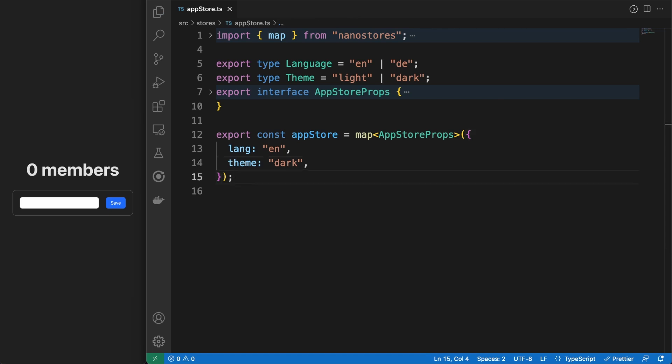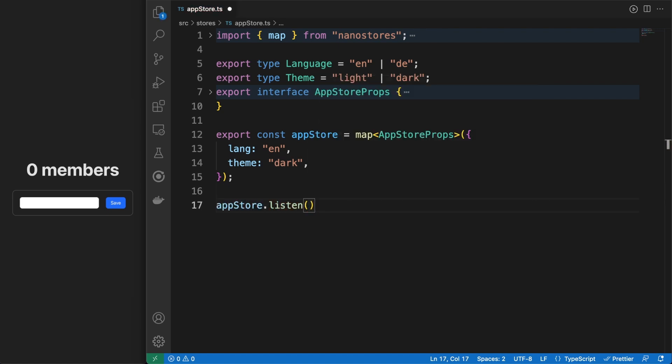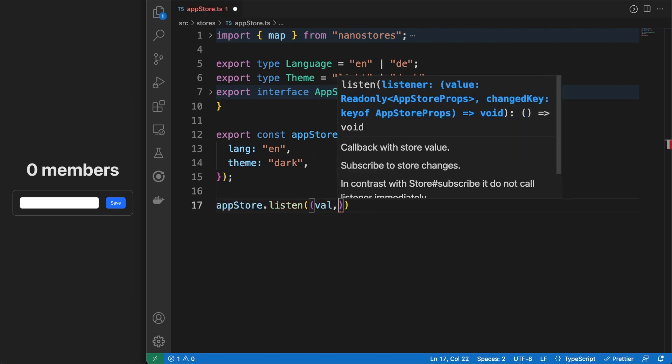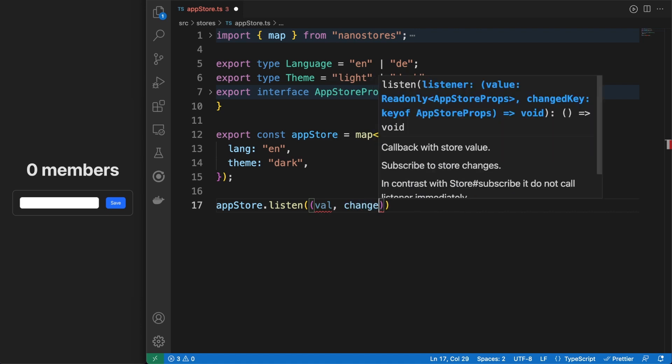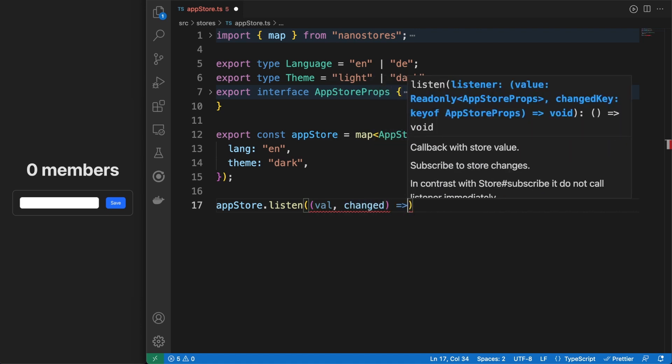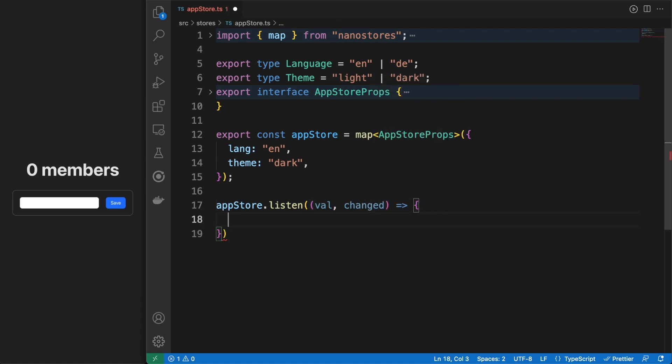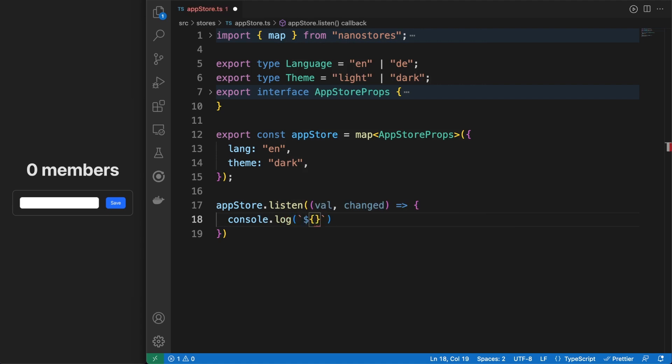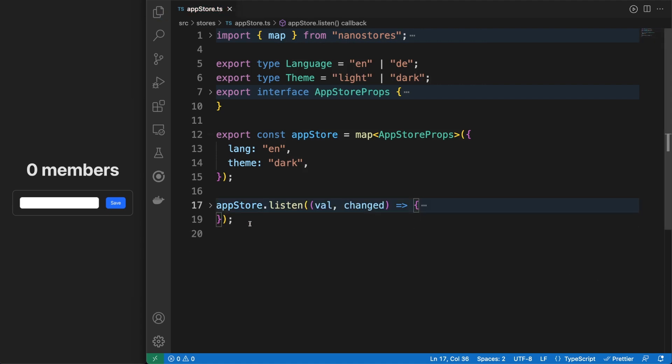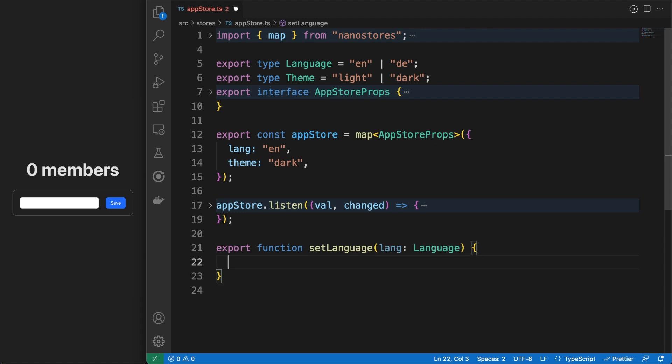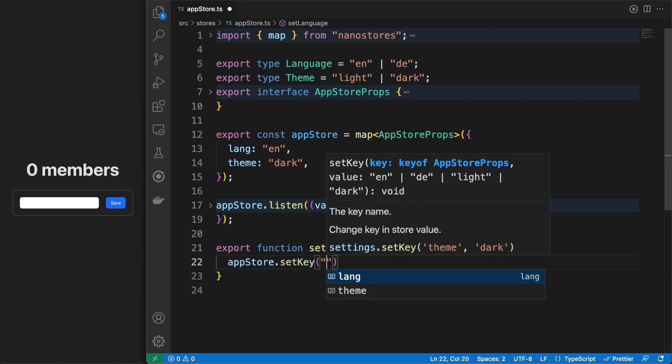During the development of a project, there'll be scenarios when you'd like to monitor the state changes, either to run specific logic or simply for logging purposes. We can easily do this by registering callback functions in the store's listen special method. Also since this is a map store, we can either change its entire state or only specific object keys using the setKey method.